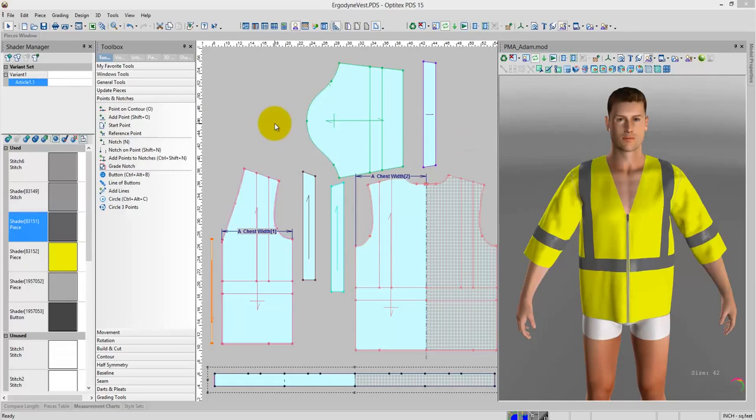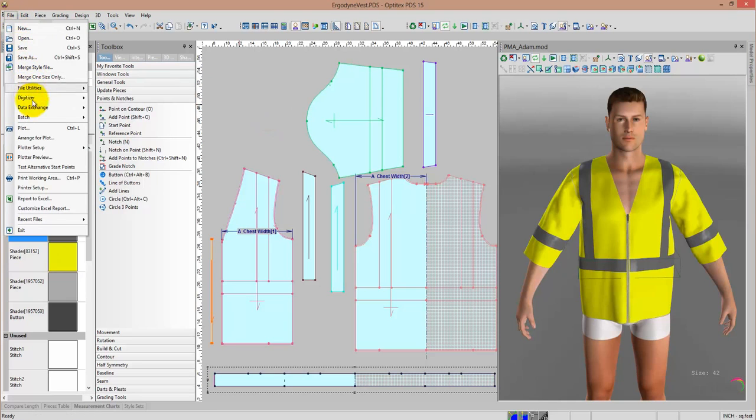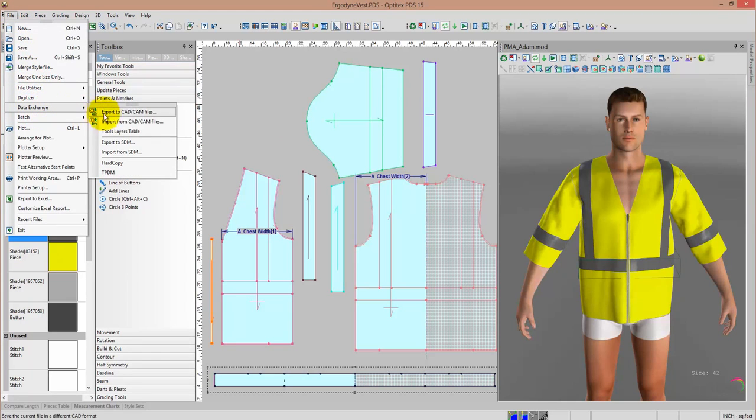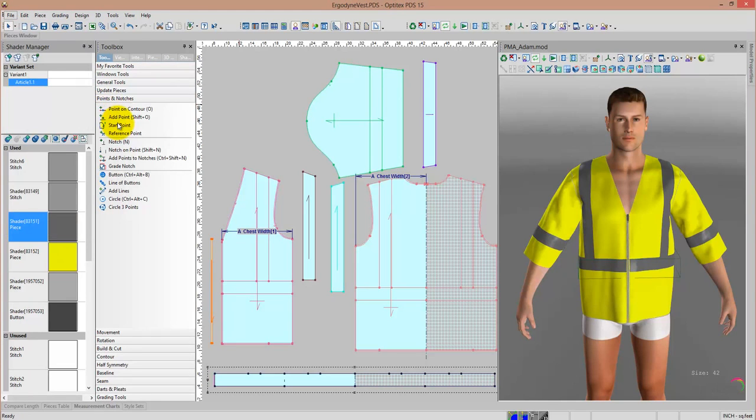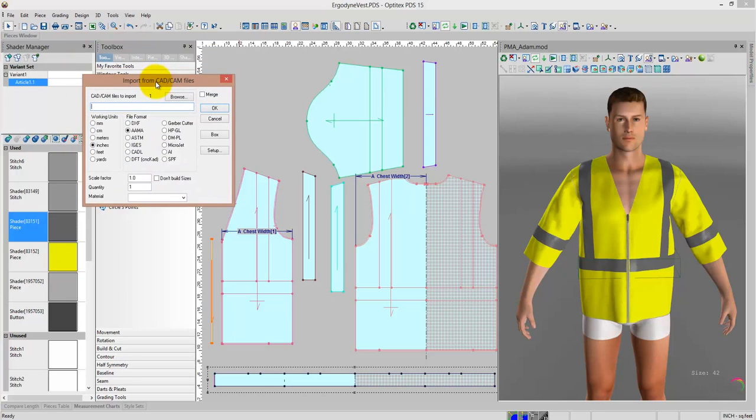Hello, this is Optitex PDS. With this software, I'm able to import any format of a CAD file, whether it comes from Gerber software or any standard format, including Adobe Illustrator. I can import those patterns.